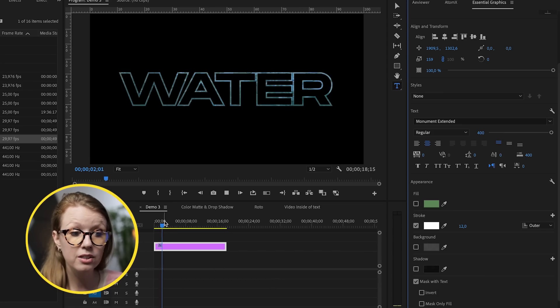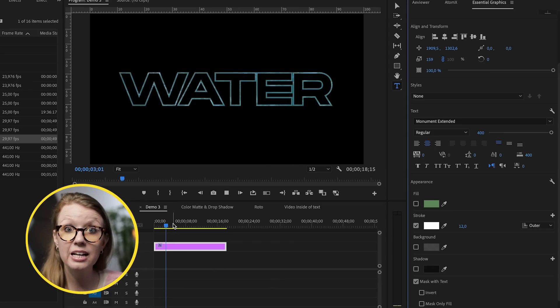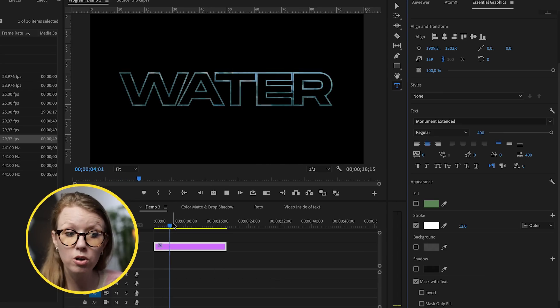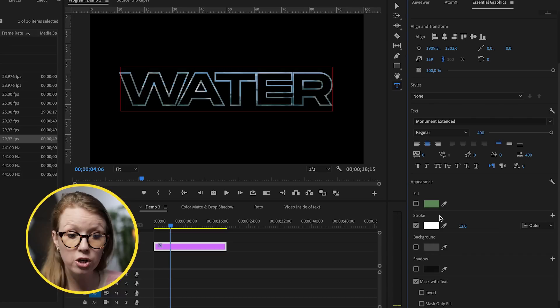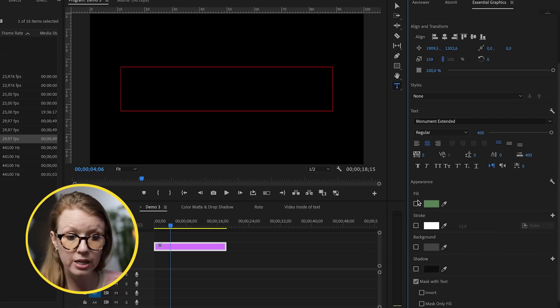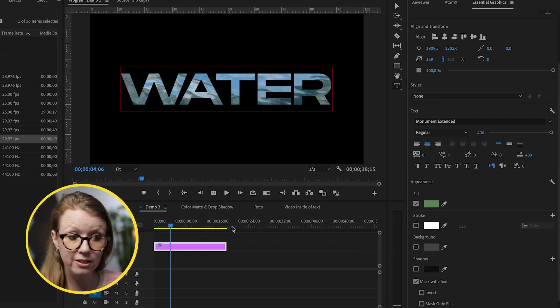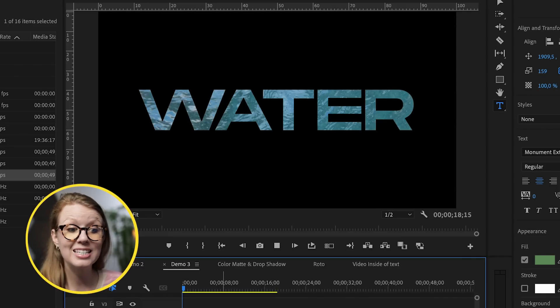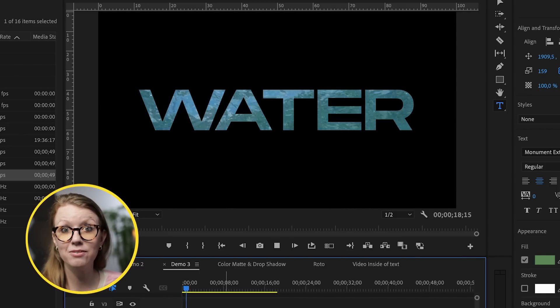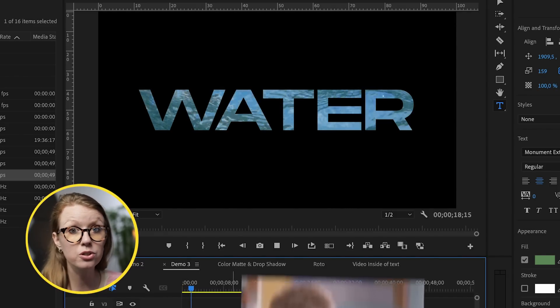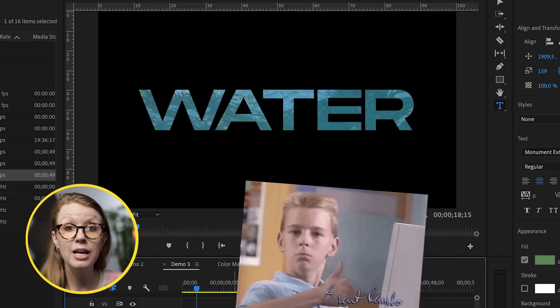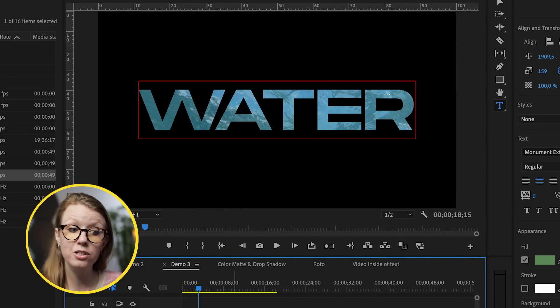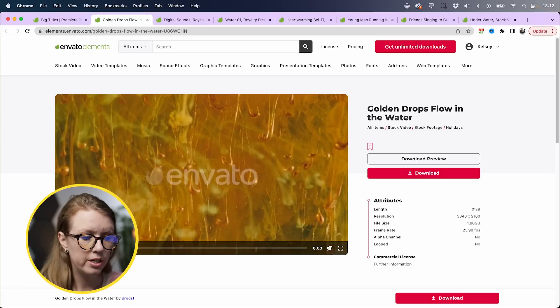Now let's make sure the text is on video layer one. And at the bottom here, we can select mask with text. And look at that. Now the clip is inside of the stroke. But if we turn off the stroke and turn on the fill, now the video is inside of the text, which looks super cool.